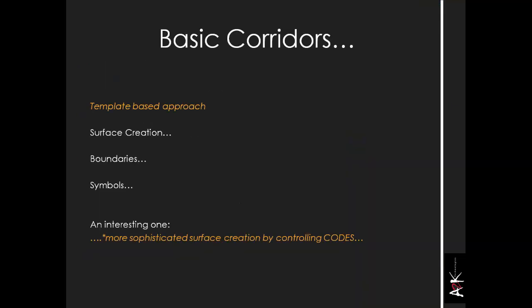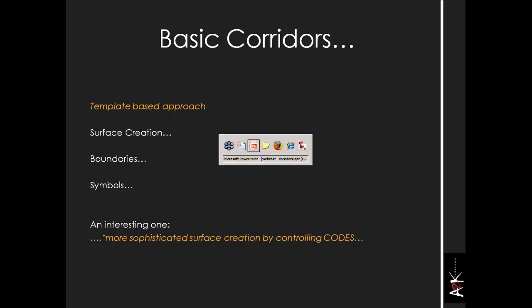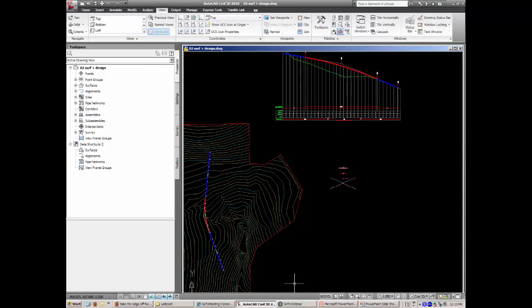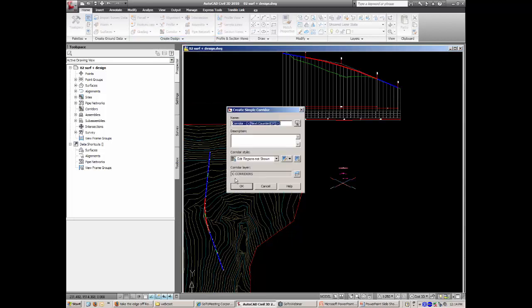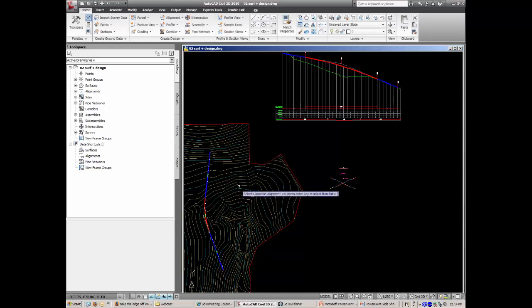Let's dive straight into basic corridors with a template-based approach and show how it works. I'll go to the Home tab, then Corridor, and create a simple corridor. It defaults to a name like 'Corridor next counter' — I'll call it 'Sean test', keeping with my usual naming conventions.